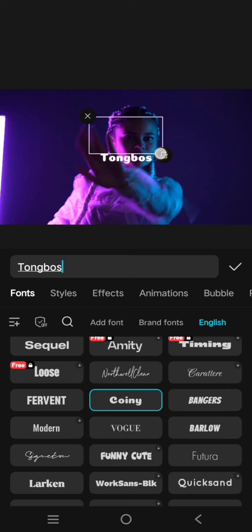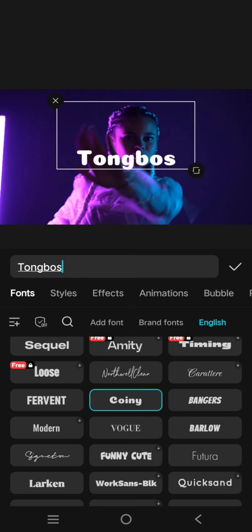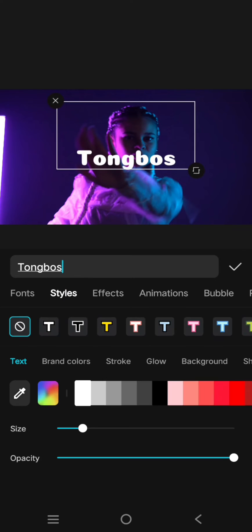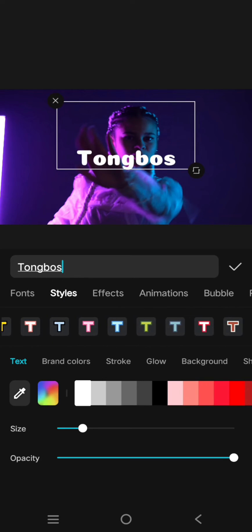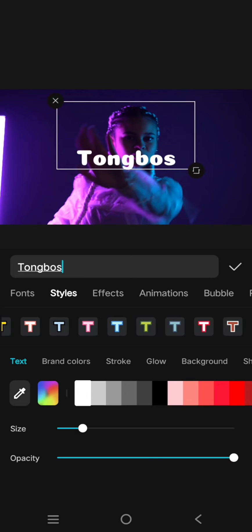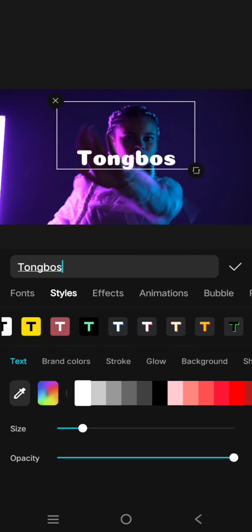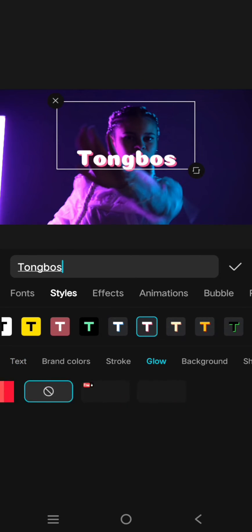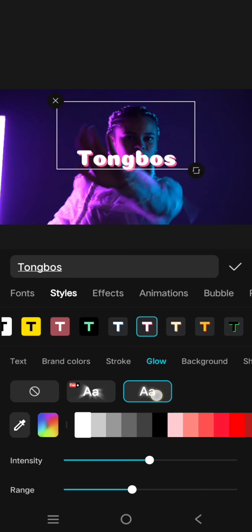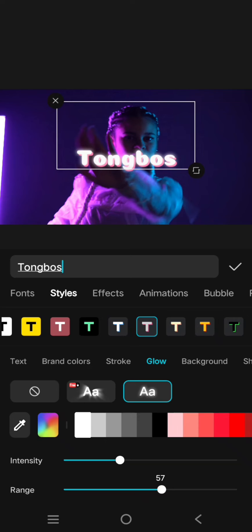I'm going to use this 'Coiny' font. Then I'm going to go to Styles and change the style — the color I'm going to change into this. And here I'm going to add some glow effect; I'm going to lower the intensity and increase the range.